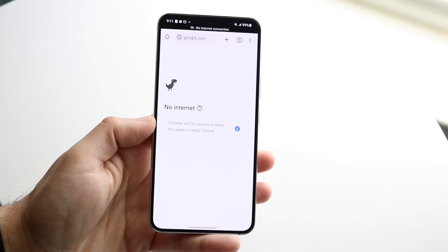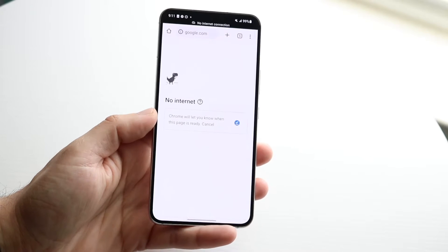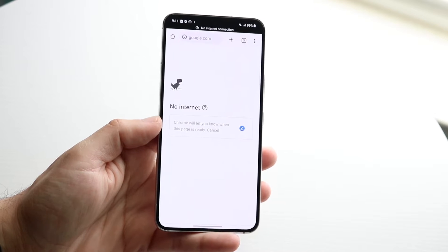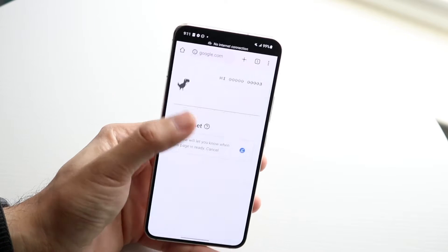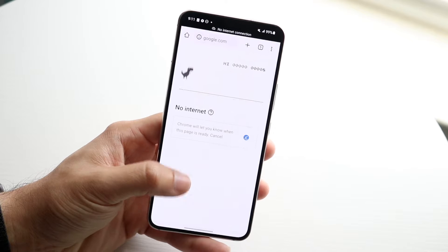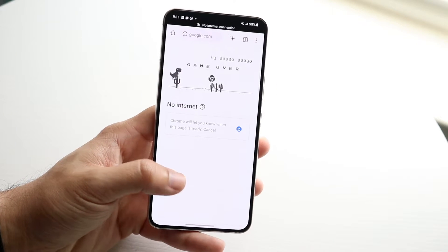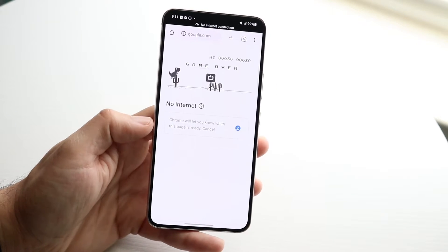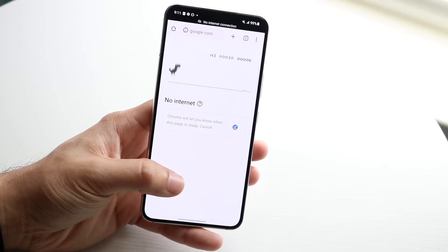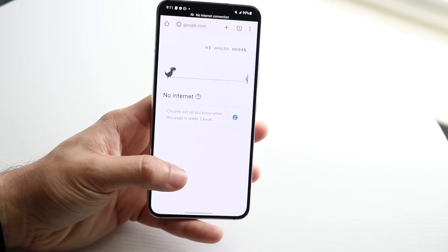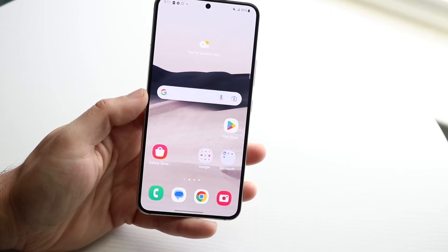You might be in a situation where you're not getting any internet on your web browser on your Android phone — whether it's Google Chrome or a different one. The reason why this happens: either you're trying to connect to a specific website that's no longer available, or you're not even connected to an internet connection.